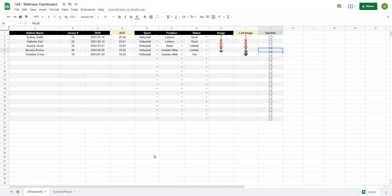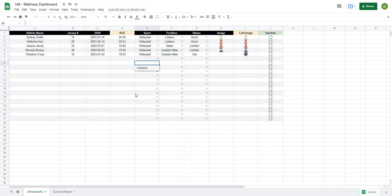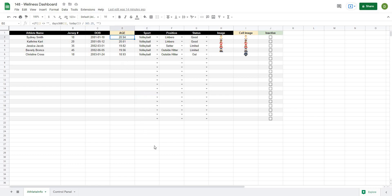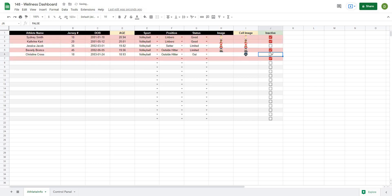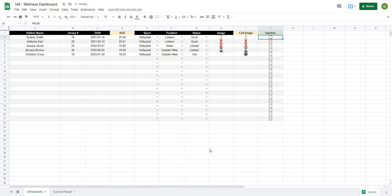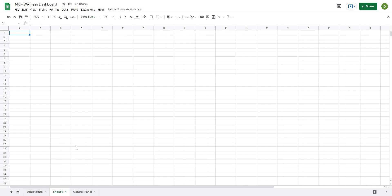So we're back. As a reminder of how far we got in the last video, we worked our way through creating this athlete info tab, where we're able to select any of the sport, have an automatic age calculator using a formula, as well as being able to select whether an athlete is active or inactive with a checkbox on the right side. So for today's video, what we're going to do is create our data, as well as some of the calculations that are going to be working in our data sheet so that we can pull out the information effectively.